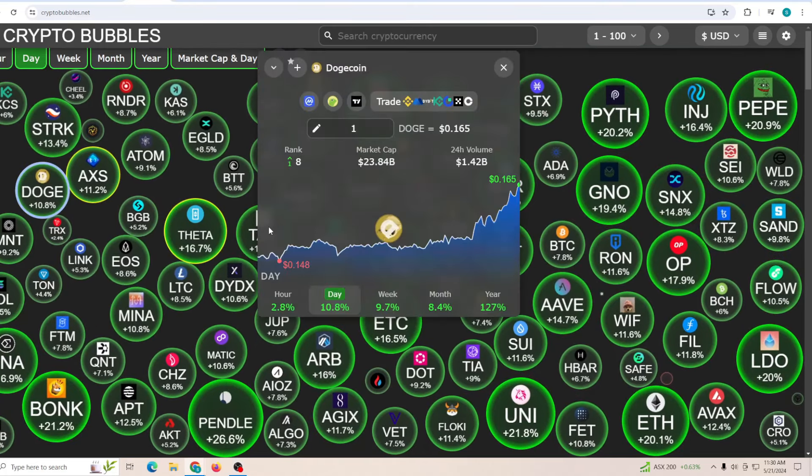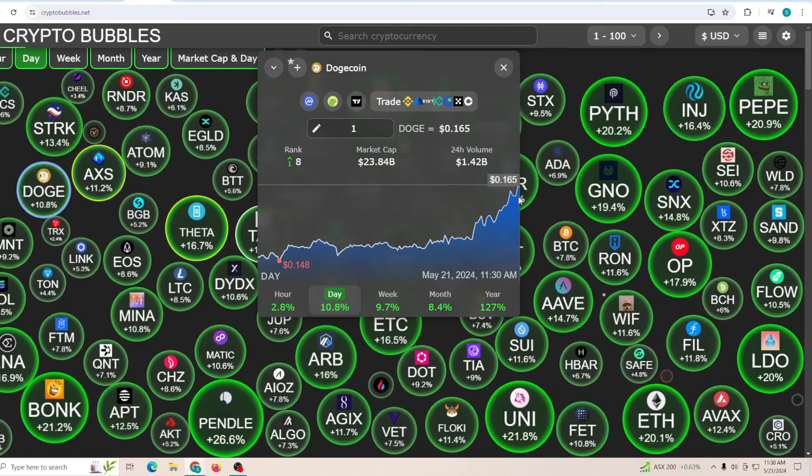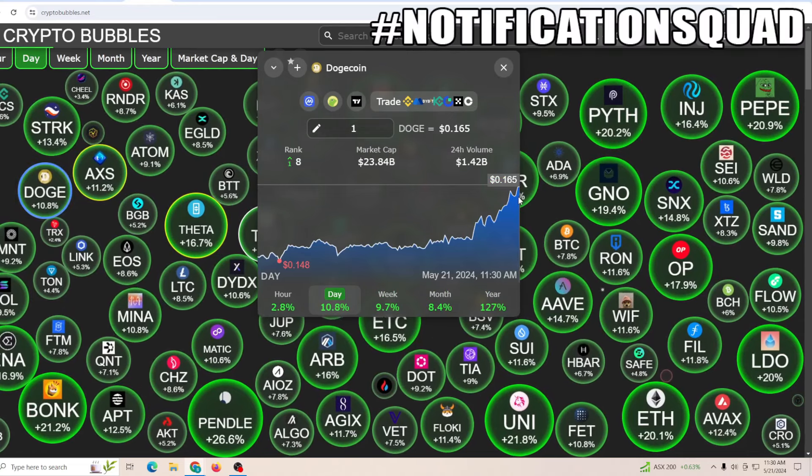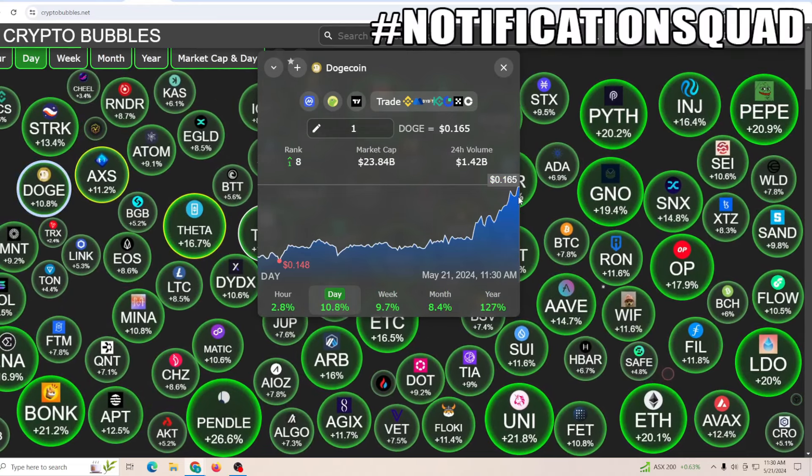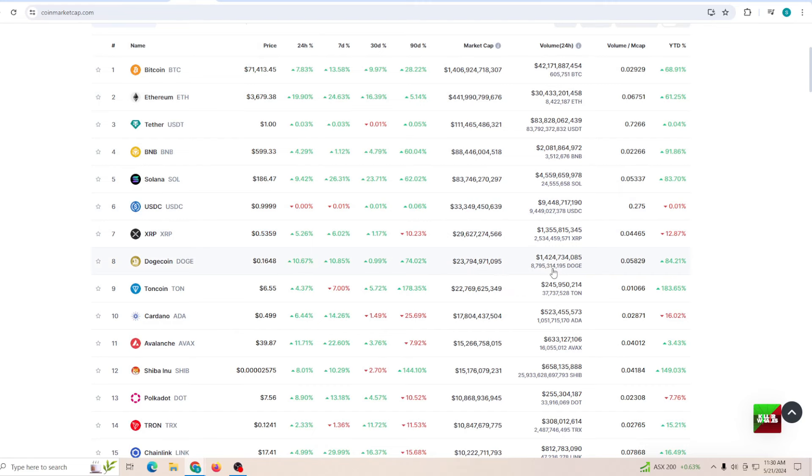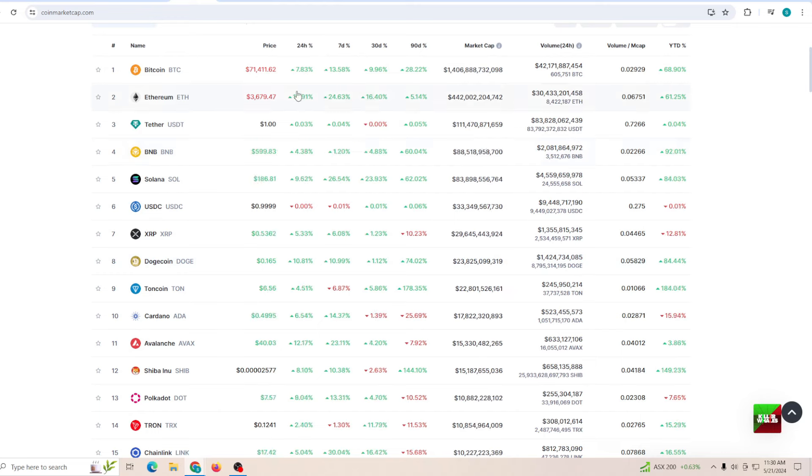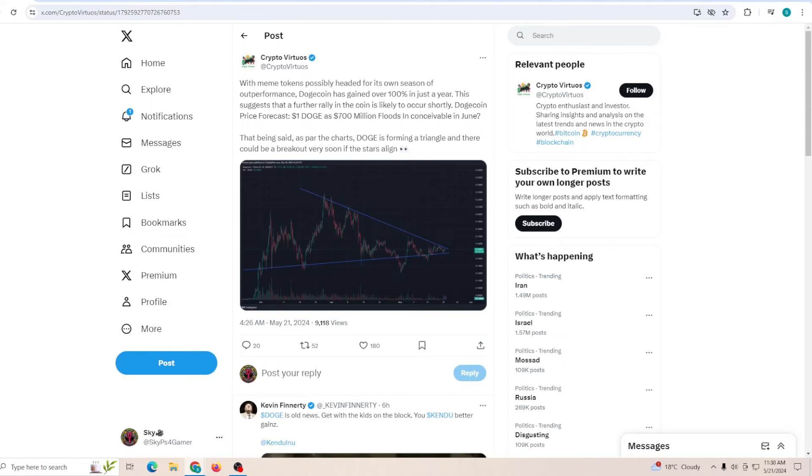If we talk about Dogecoin, you can see that it has finally regained 16.5 cents after nearly two months. At the same time, the trading volume has exceeded 1.4 billion, which is clearly showing a positive trend. The driving factor behind all this is actually Ethereum. If you guys do not know, spot Ethereum ETF SEC pushes exchanges for an update, and this might happen soon. That has caused the whole market to go into a green trend.